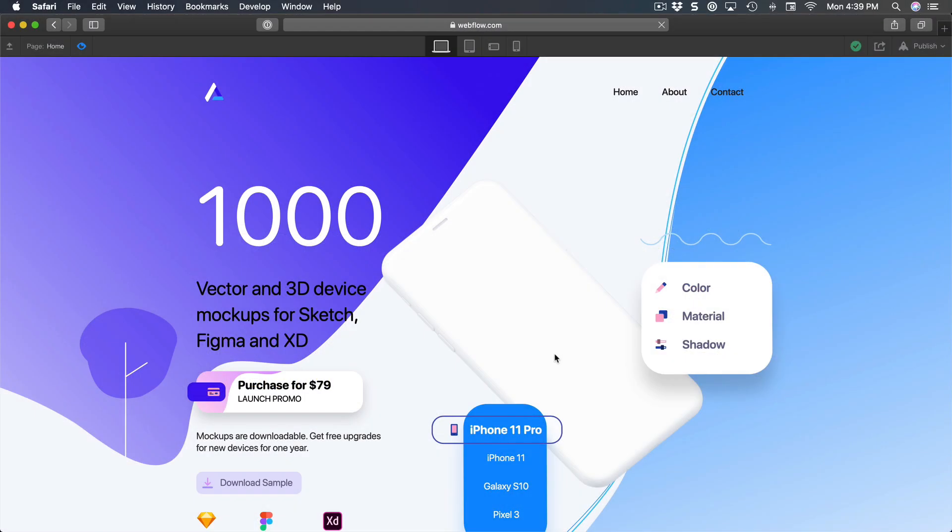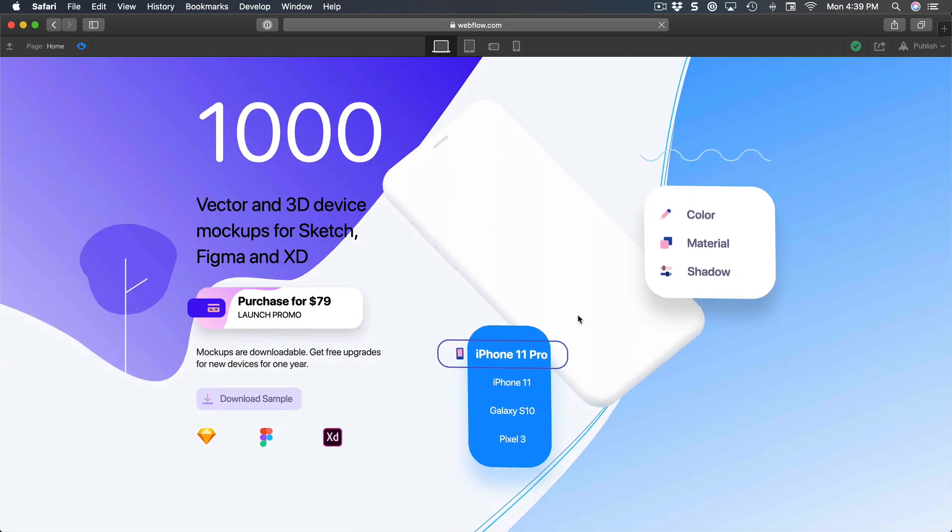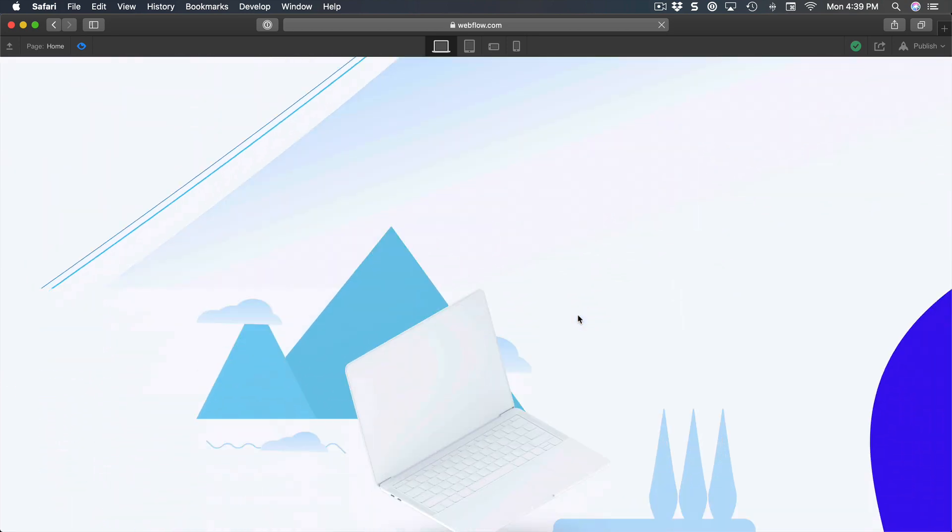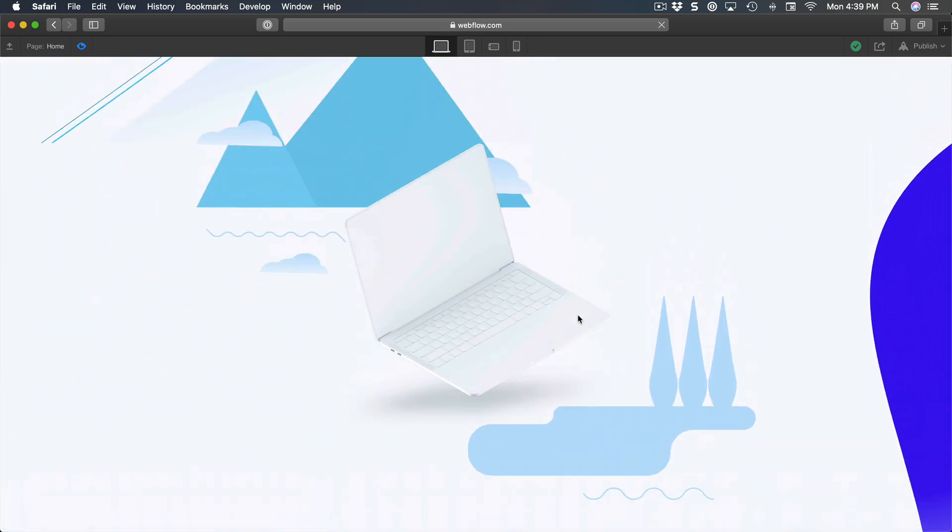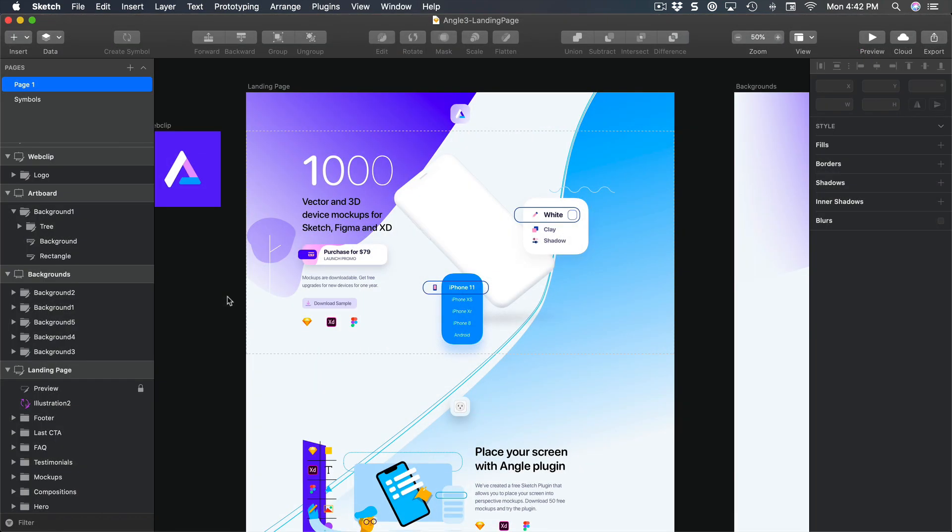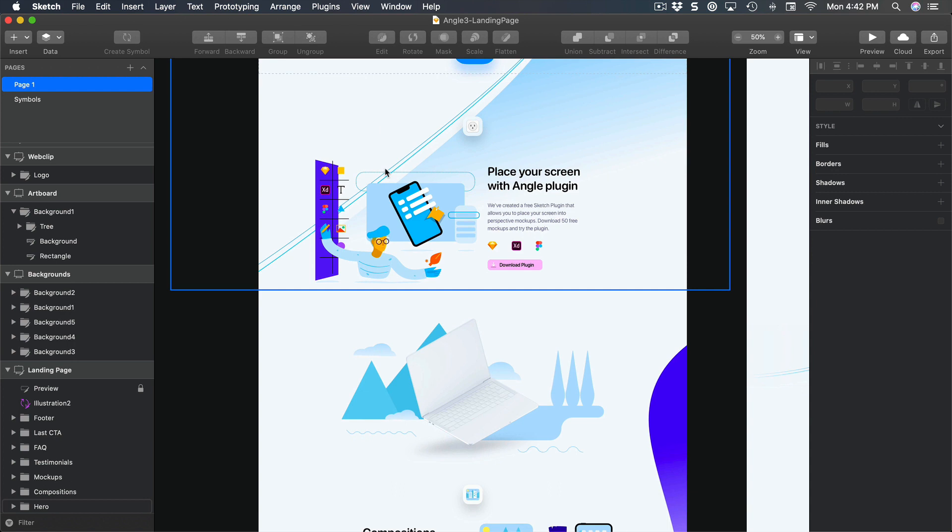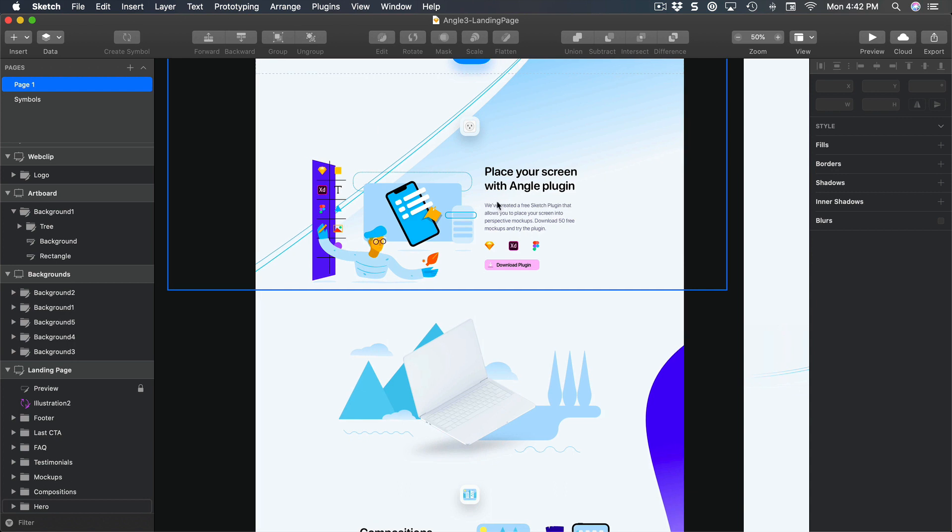Hello, welcome to the 8th section of my Webflow course. Today I want to show you how to do this scroll parallax effect using Webflow interactions. If we look at the design, we have this section right here which is for the hero.